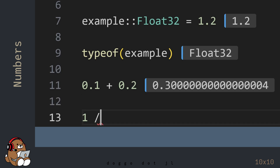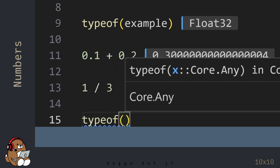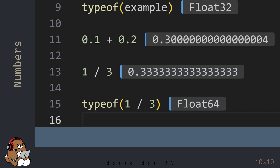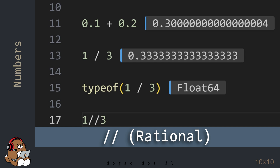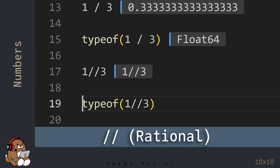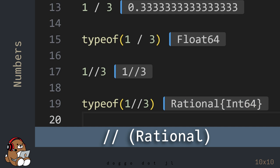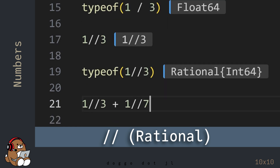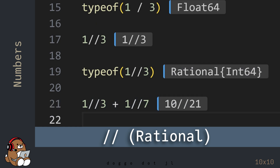Speaking of values between 0 and 1, Julia also supports rational numbers, also known as fractions. In this example, 1 divided by 3 is 0.3 repeating, which is a 64-bit floating-point number. But if you use the double forward slash character, that will generate the fraction 1 over 3. You can perform basic math operations using rational numbers just like any other number — for example, 1/3 plus 1/7 equals 10 over 21.